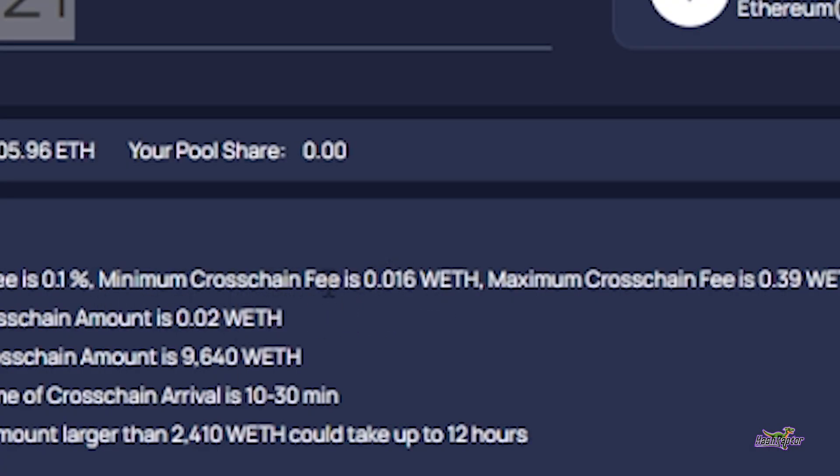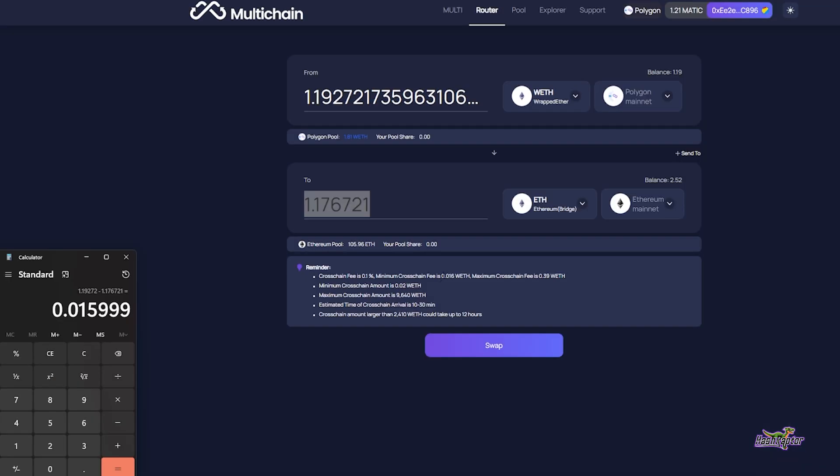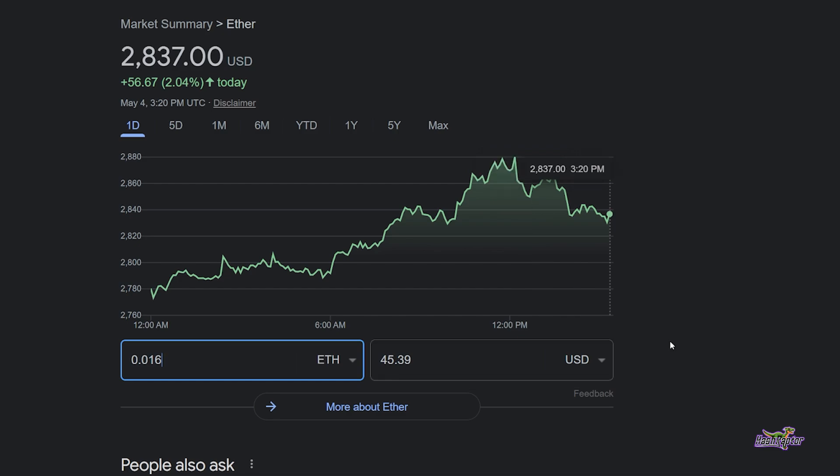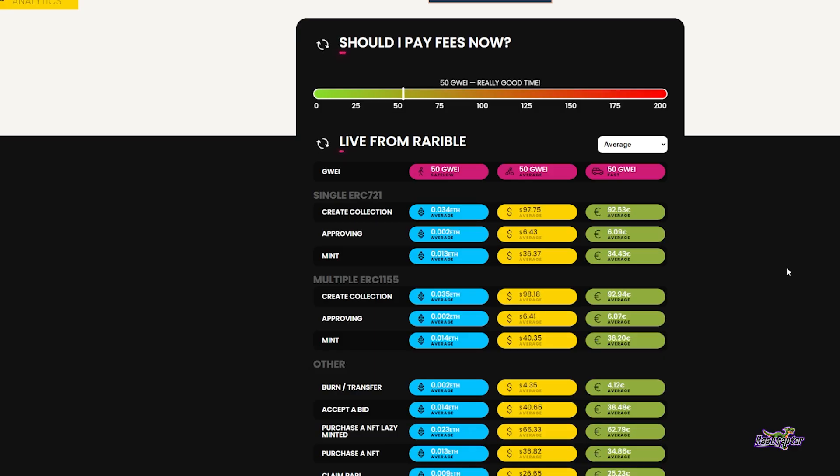That's roughly what they say the fee is going to be. The minimum cross-chain fee is 0.016 wrapped Ethereum. If we do a quick conversion, that comes out at the moment to about $45 USD.